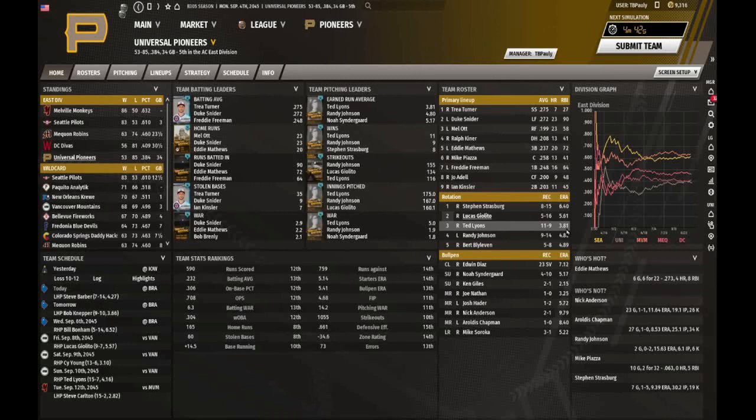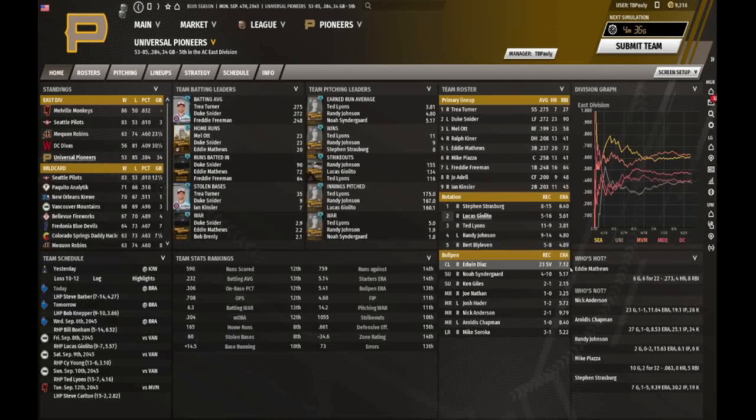Ted Lyons has had a good year at 381. Randy Johnson at 489, and the ERA of my bullpen is 541. Ouch.